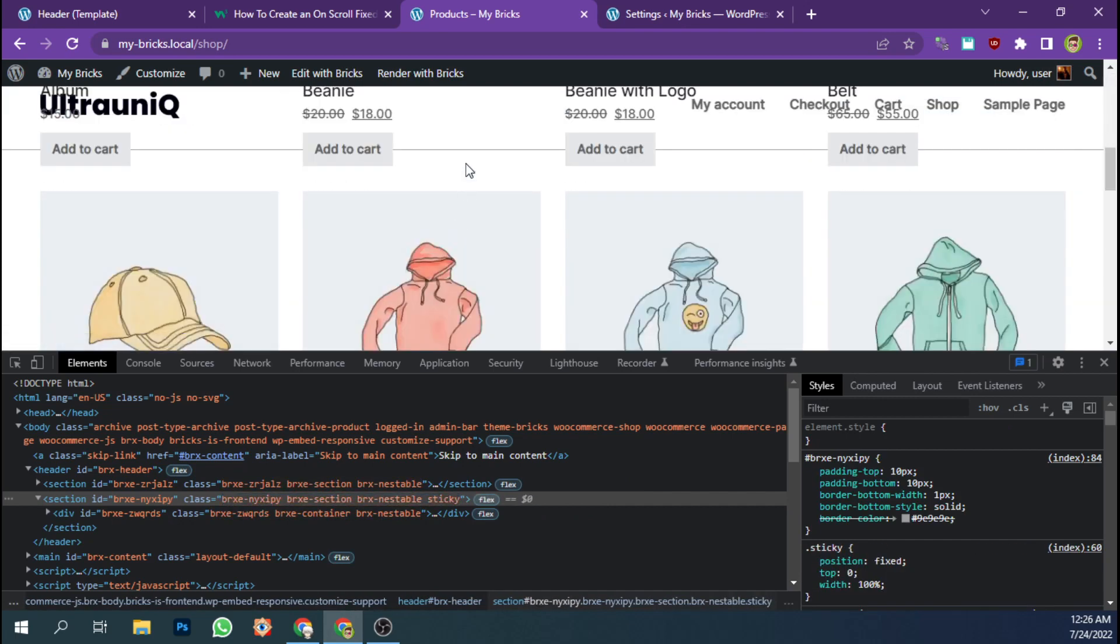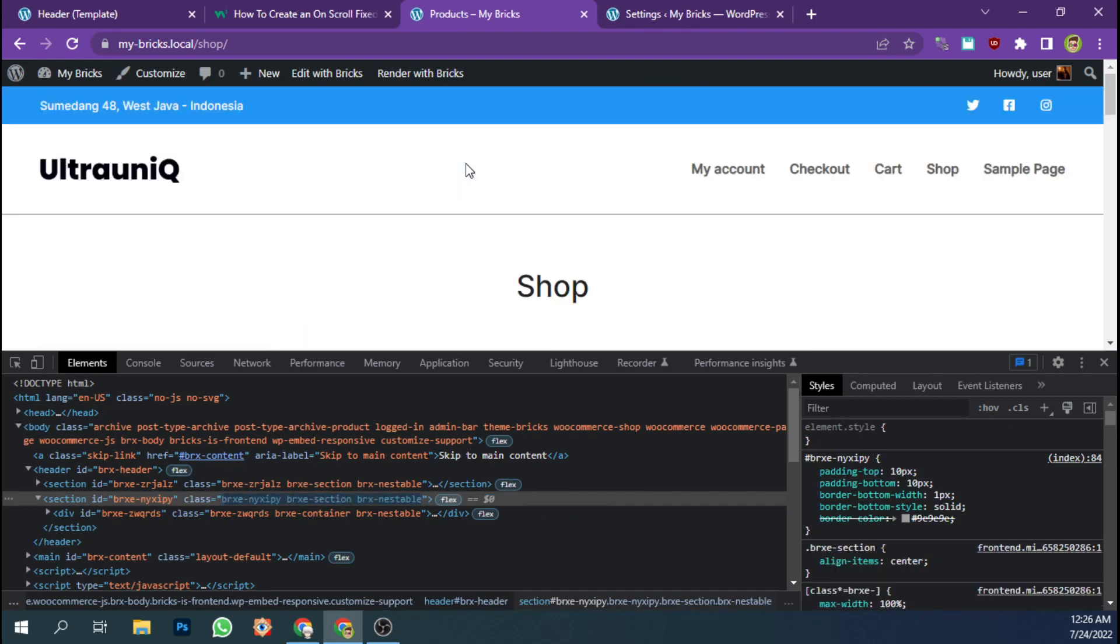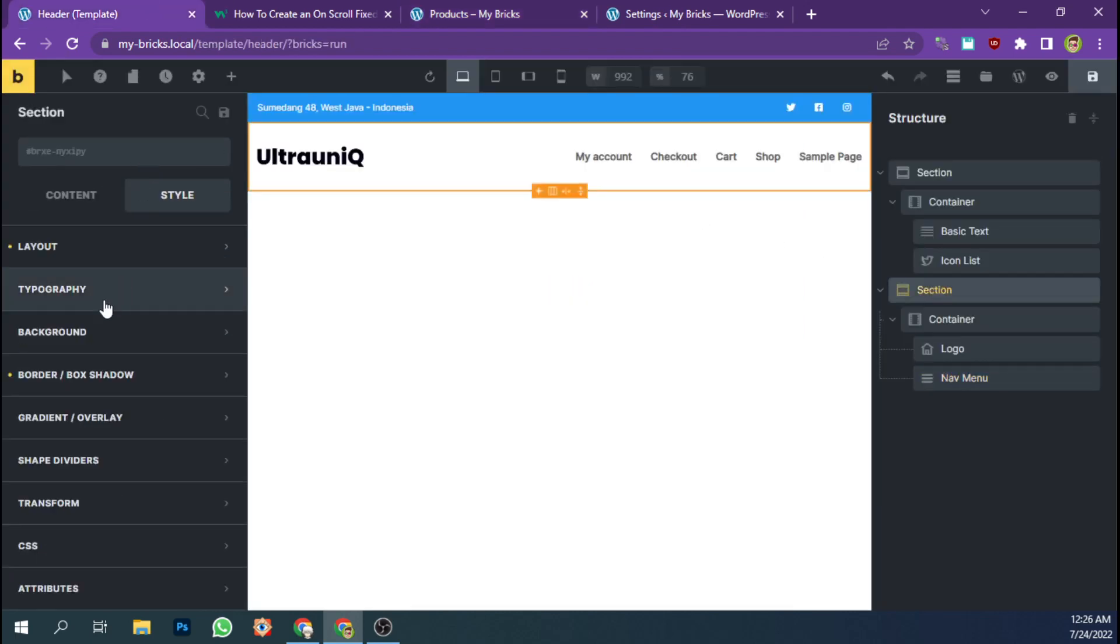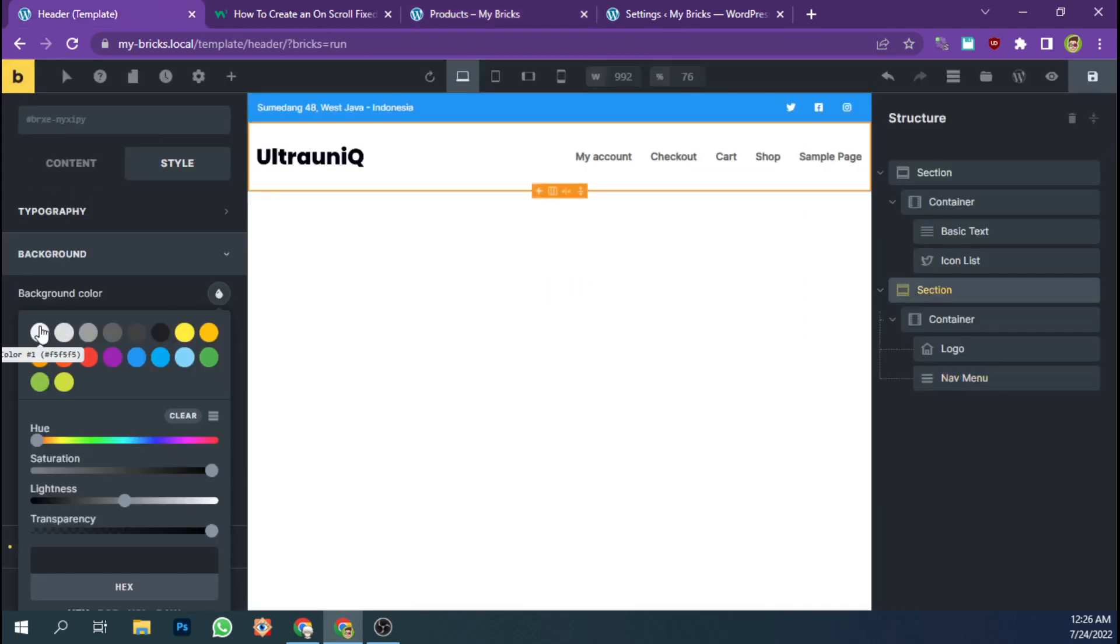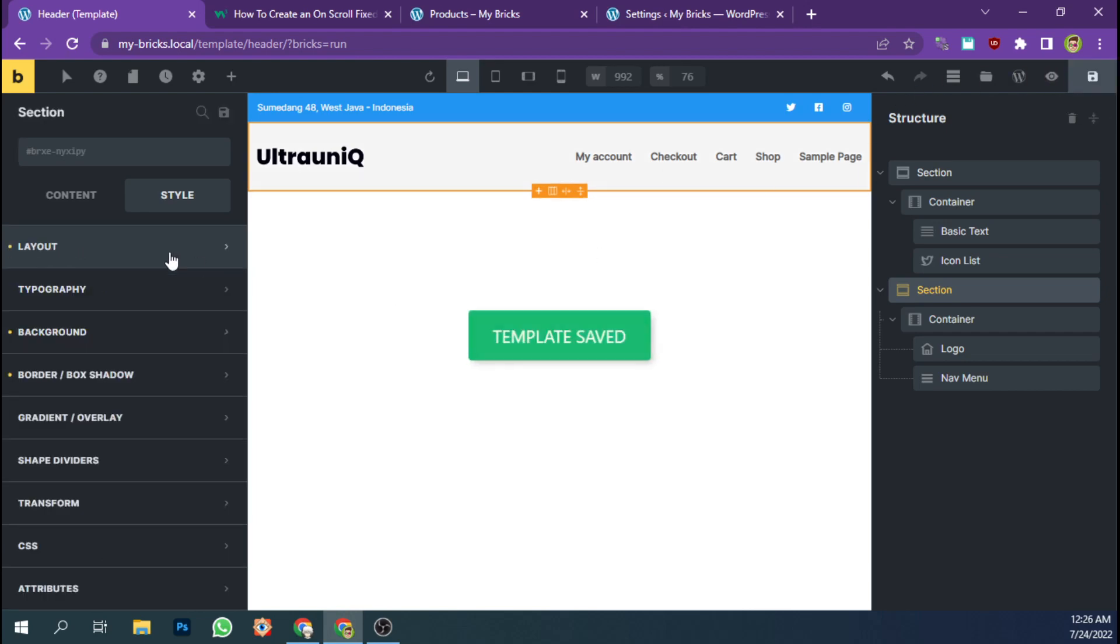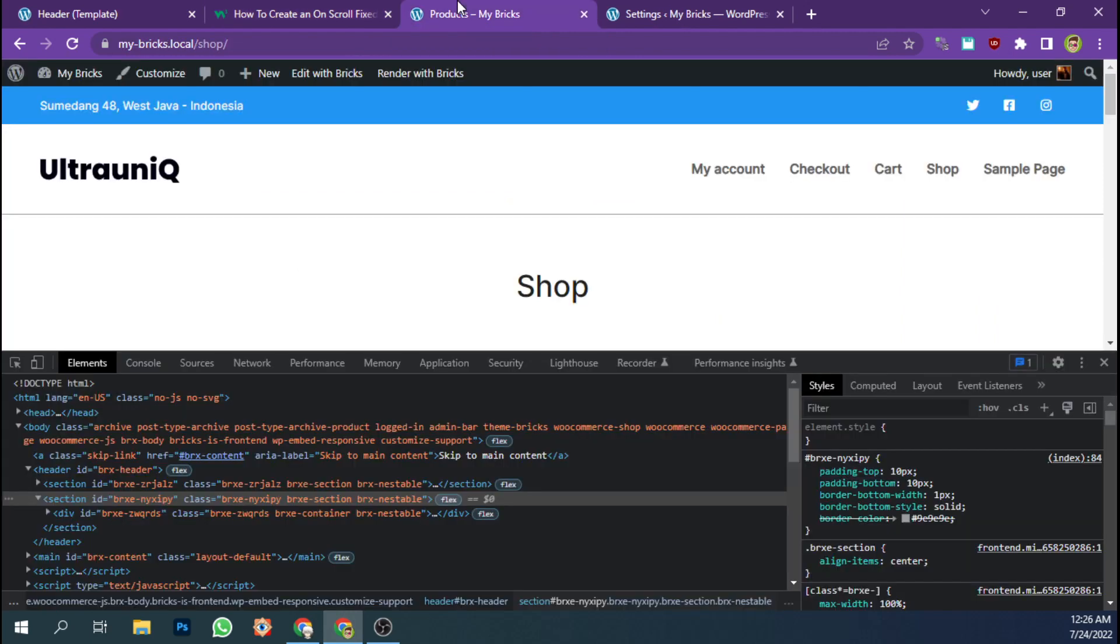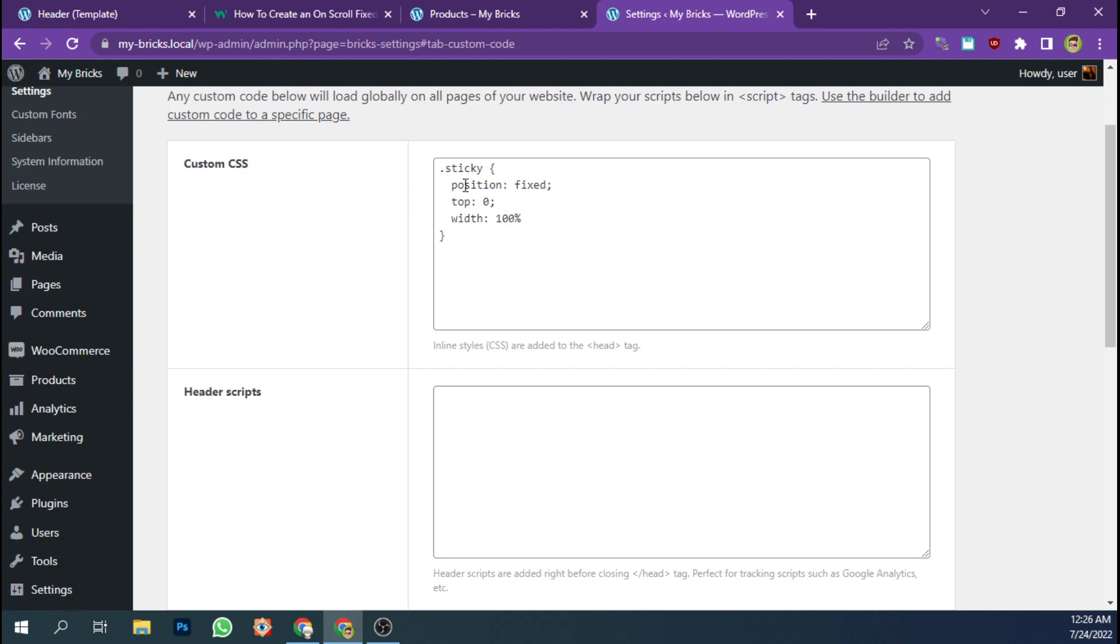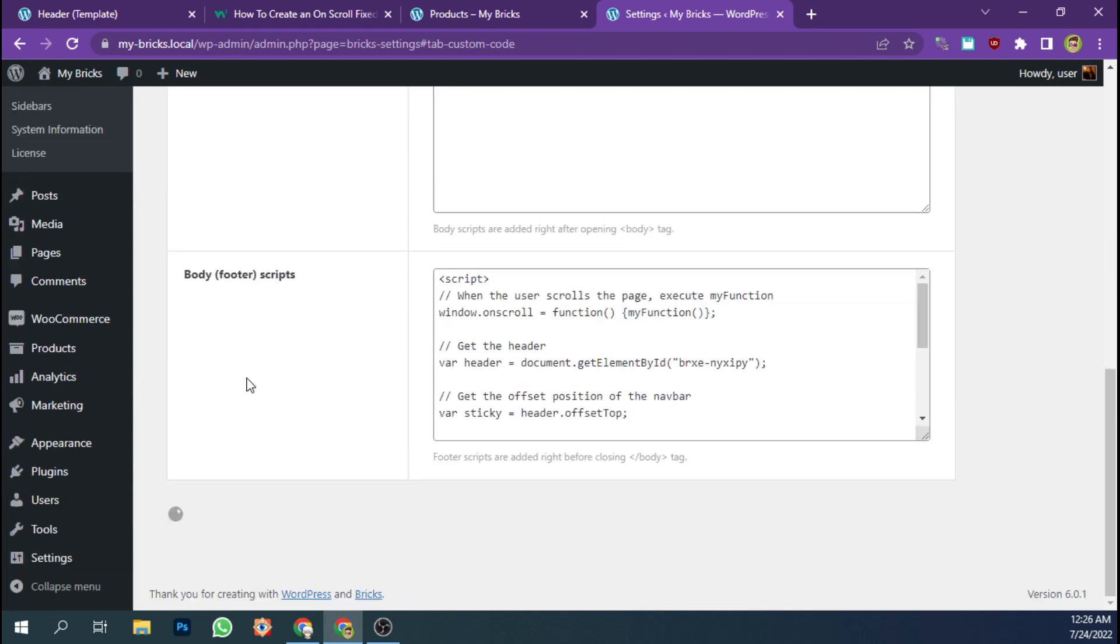Now our main header has become sticky, but we need to change the background color to white and we're going to add z-index. Let's add z-index to maybe nine. Save settings.